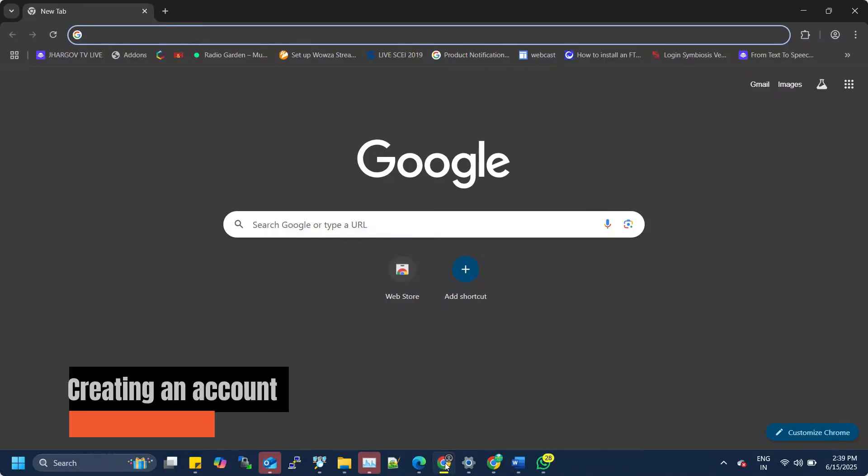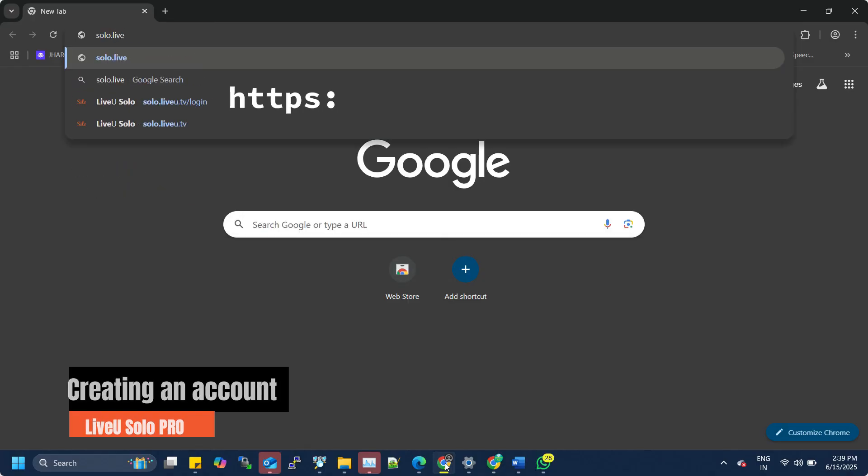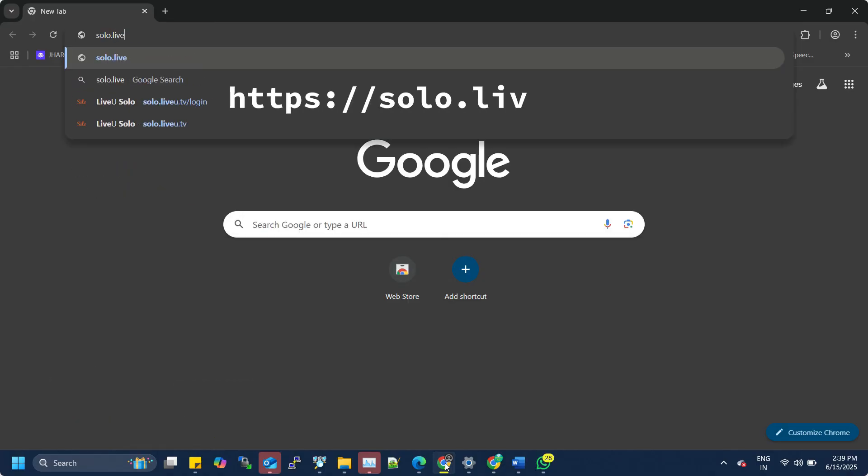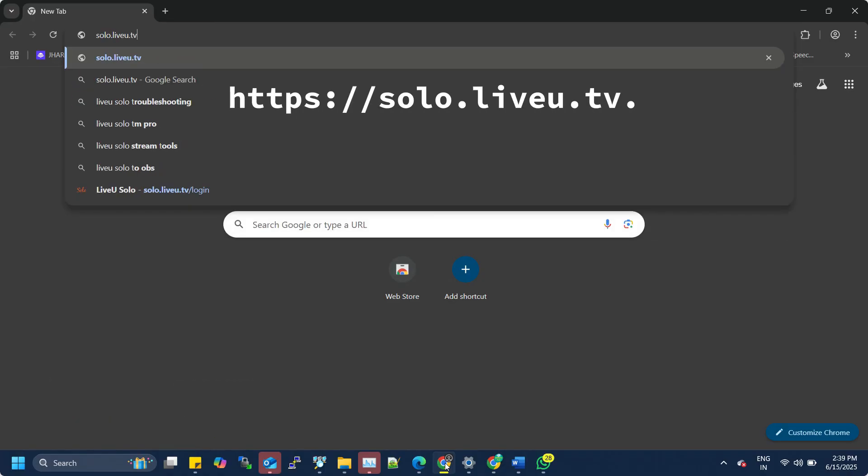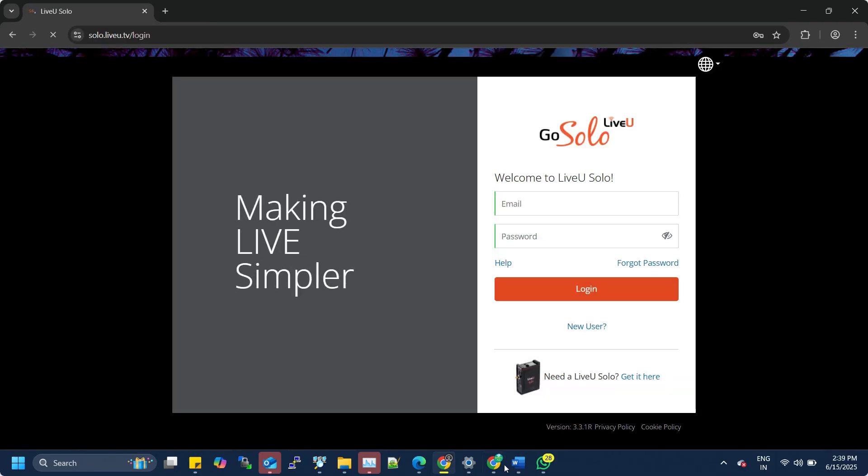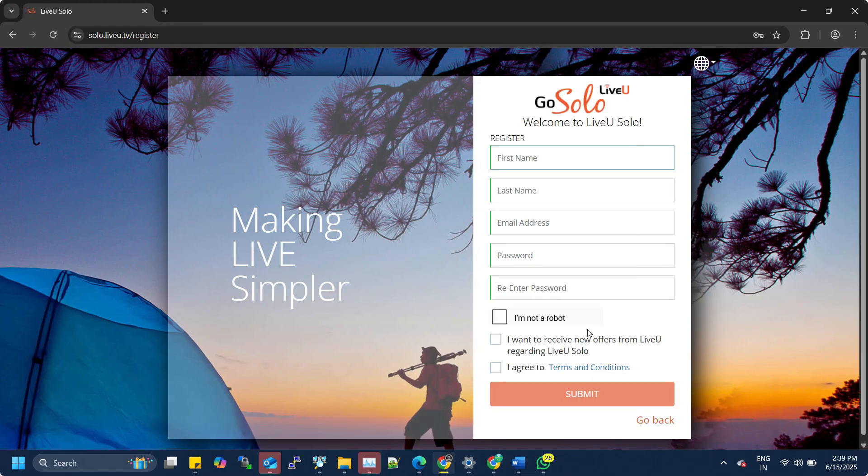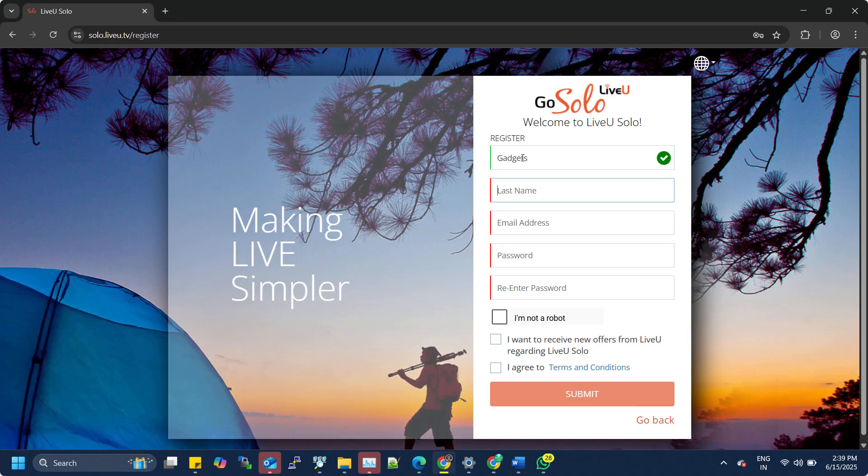To begin using your LiveU Solo Pro, you'll first need to create a LiveU Solo account. Open any browser and visit solo.liveu.tv. On the landing page, click on New User to start the sign-up process. Now, enter your name, email ID, and set a secure password.